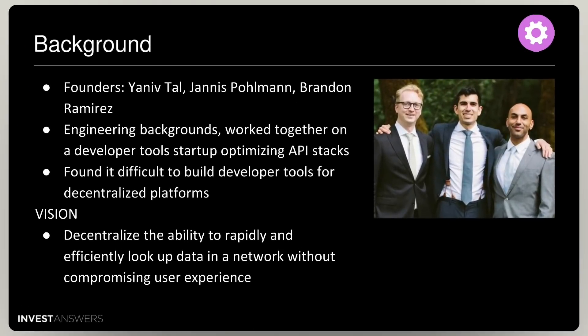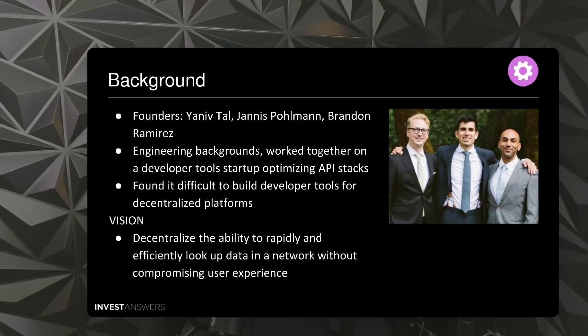At the background, three fellows — Yaniv Tal, Yanis Pullman, and Brandon Ramirez — set this up. They all have engineering backgrounds across different disciplines, and they worked together on developing developer tools in the past. They found it very difficult to build developer tools for decentralized platforms, and this is what they aim to solve. Their vision is to help people build dApps rapidly without compromising user experience — and they pulled it off.